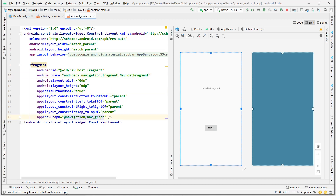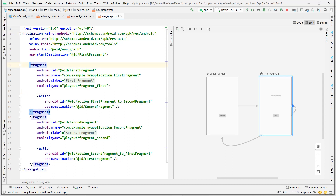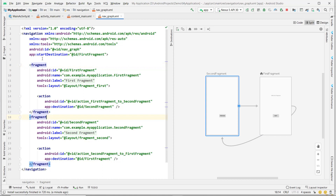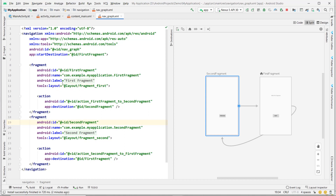Here is the nav graph. What is NavHostFragment and what is the nav graph? We will look at that in the next videos. Here is the navigation graph. The navigation graph comes with two fragment children — FirstFragment and SecondFragment.